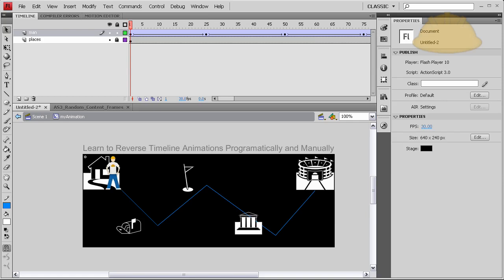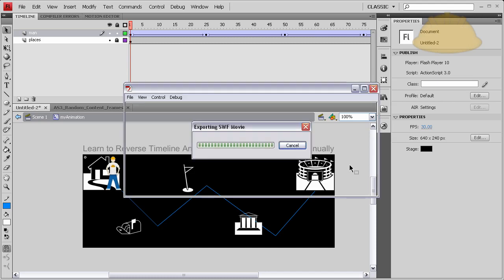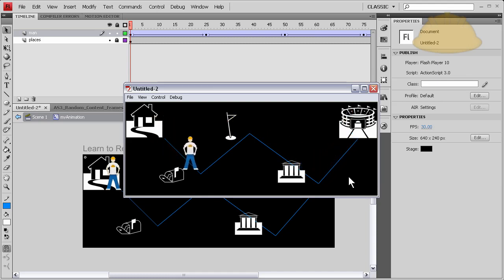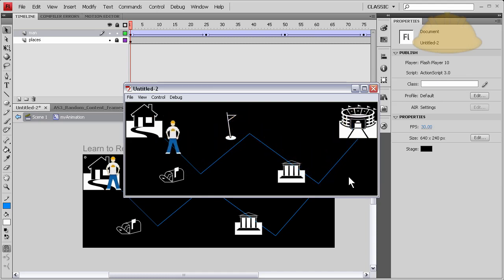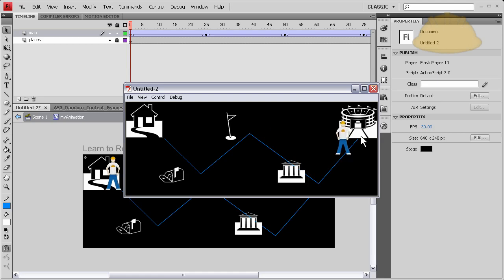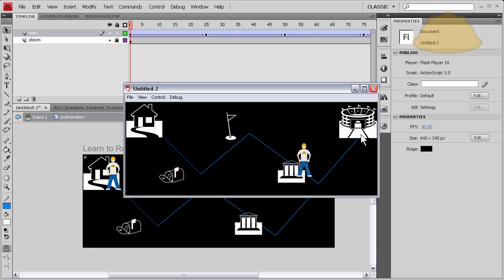Now if we press Ctrl+Enter to test the movie or if we press F12 to publish it, we'll see that he goes through his route. Good. But when he gets to the game, it's like he just magically gets back home and then goes back on his route. But we want to make him go to the game and then reverse the animation programmatically and make him go back home from the game.